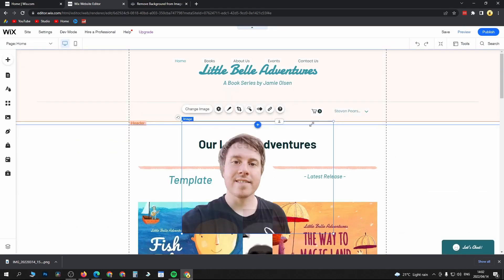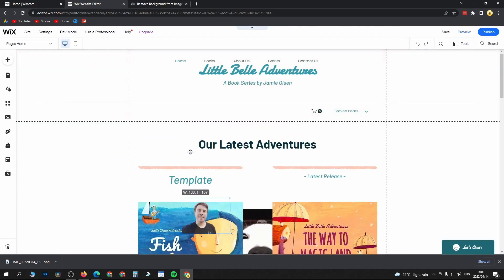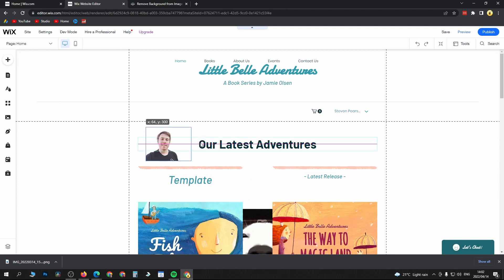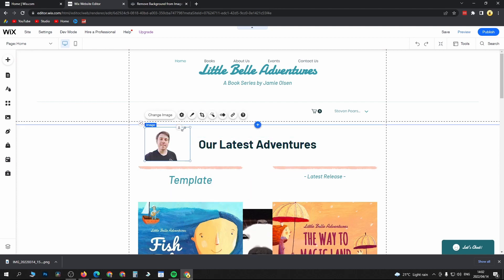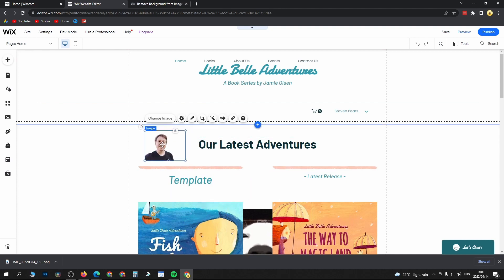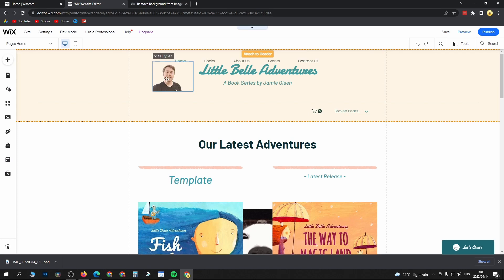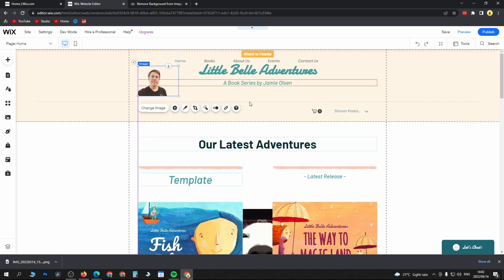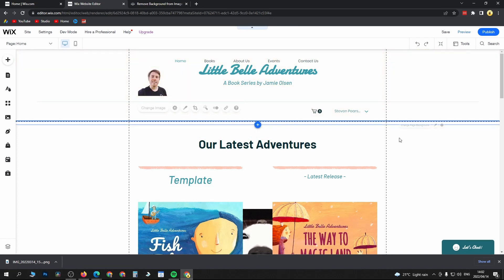As you can see, it's now in the website with no background. You can resize it however you want. I'll make it a bit smaller, then I'll attach it to the header. And there we go, just like that we have an image with a transparent background.